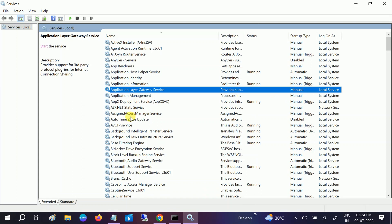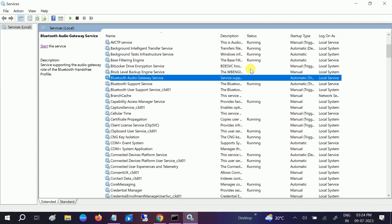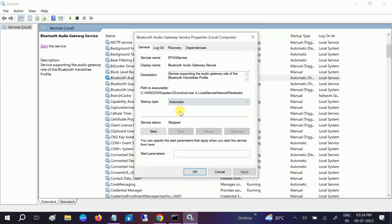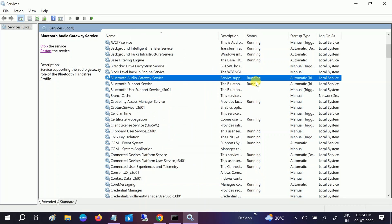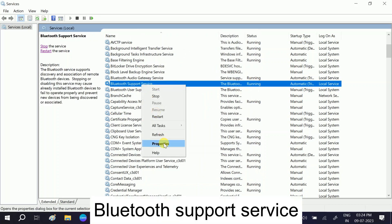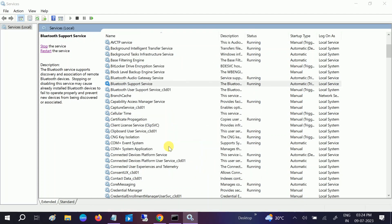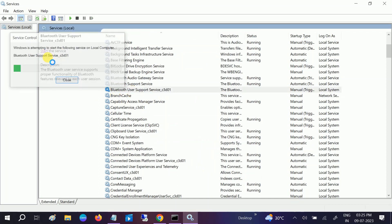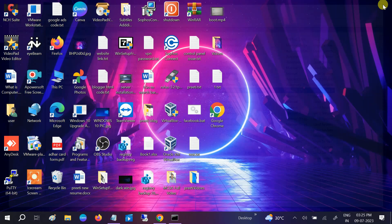In Windows Services, look for Bluetooth Audio Gateway Service first. In my case it is not running — right-click on it, go to Properties, set the startup type to Automatic, click Start, Apply, and OK. Now do the same for Bluetooth Support Service: Properties, Automatic, Start, Apply, OK. Also do this for Bluetooth User Support — it should be running. Now all three Bluetooth-related services are running.